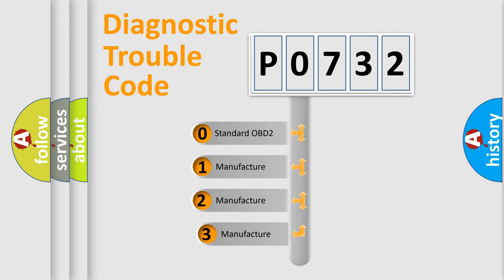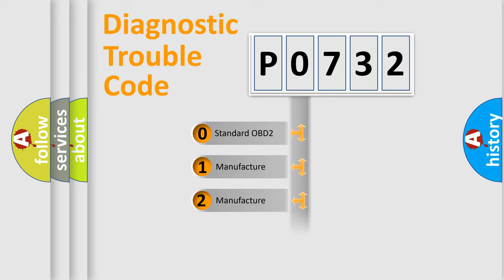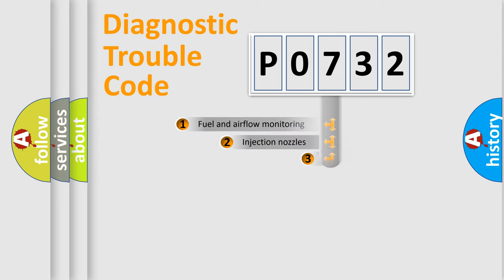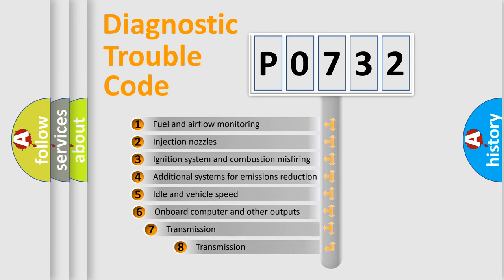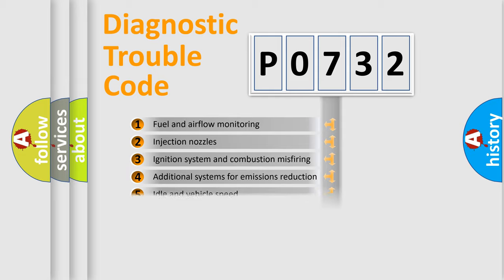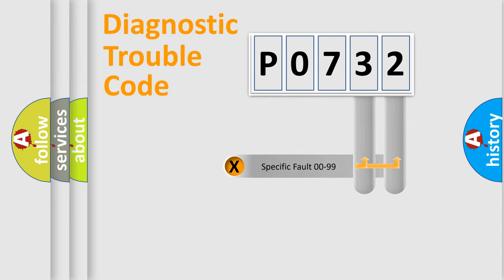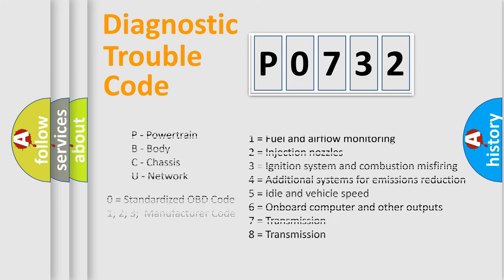If the second character is expressed as zero, it is a standardized error. In the case of numbers 1, 2, or 3, it is a manufacturer-specific expression of the car-specific error. The third character specifies a subset of errors. The distribution shown is valid only for the standardized DTC code. Only the last two characters define the specific fault of the group. Let's not forget that such a division is valid only if the second character code is expressed by the number zero.